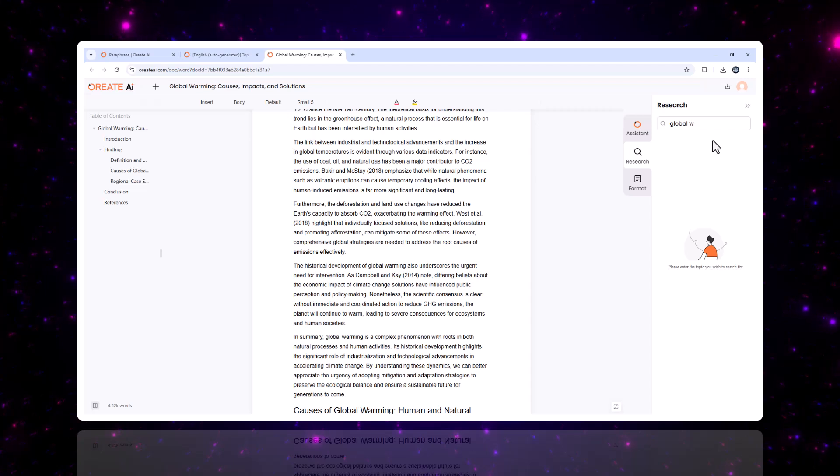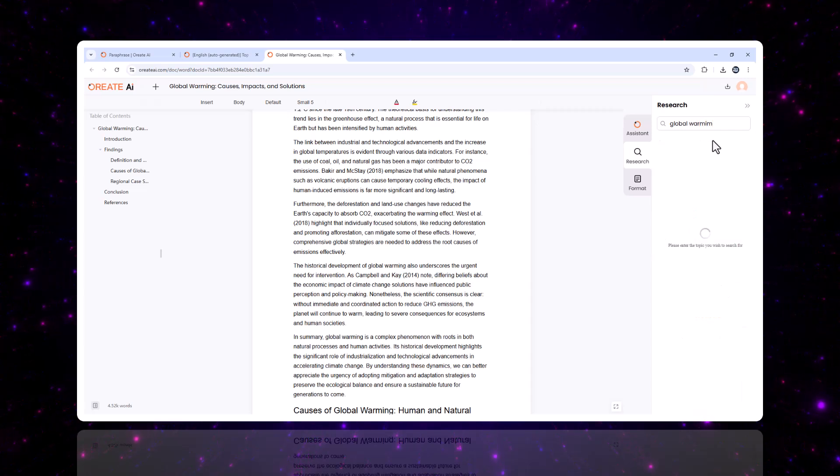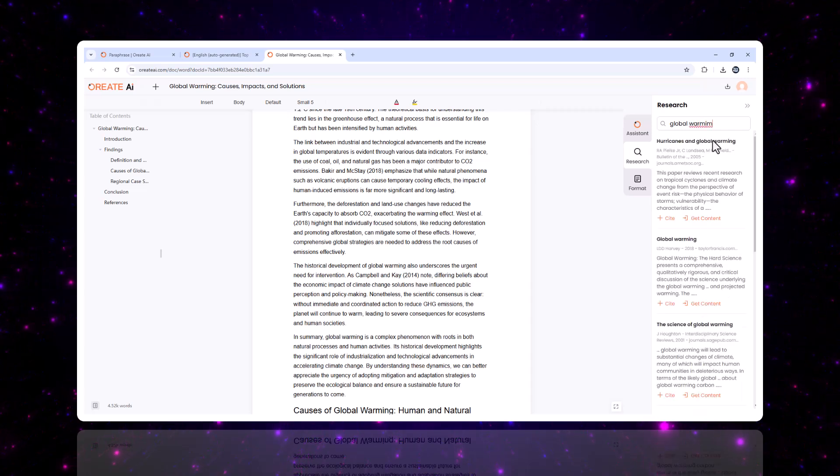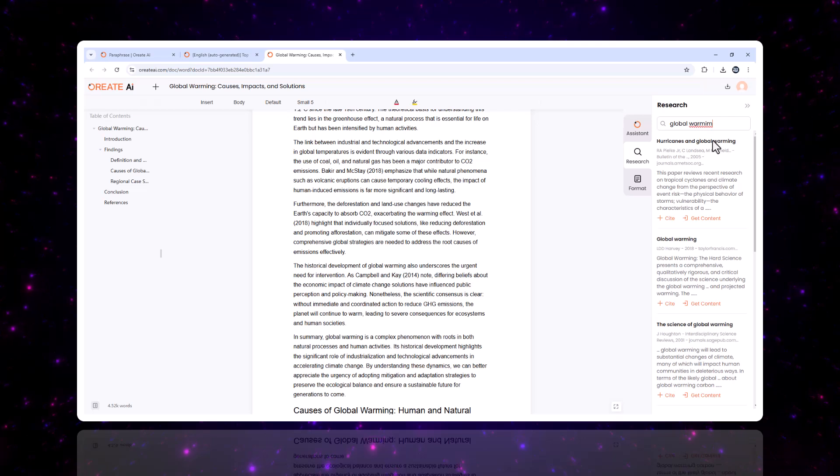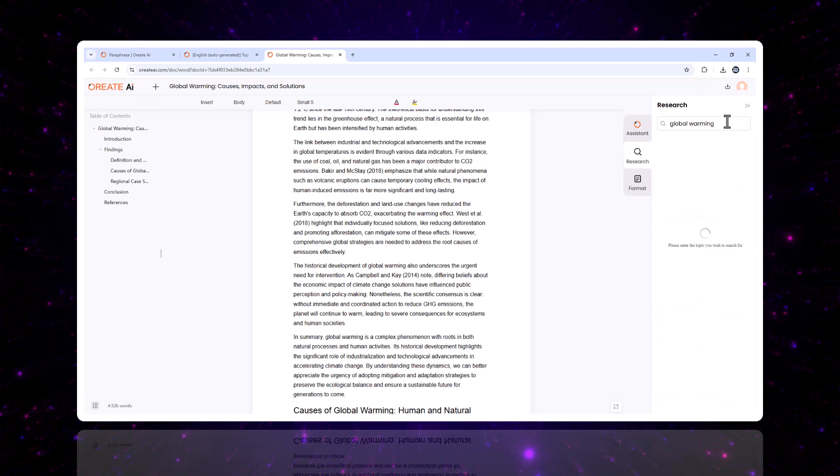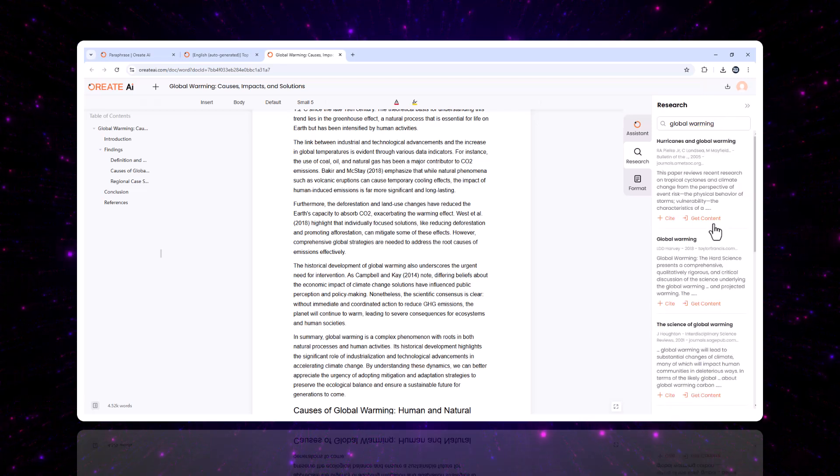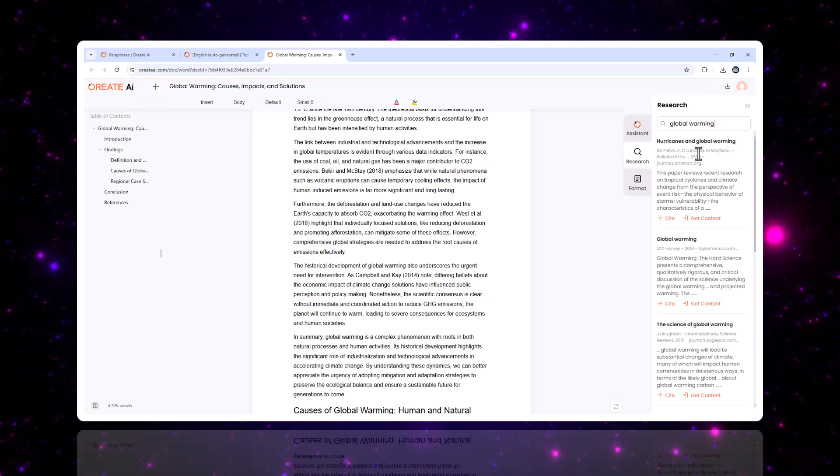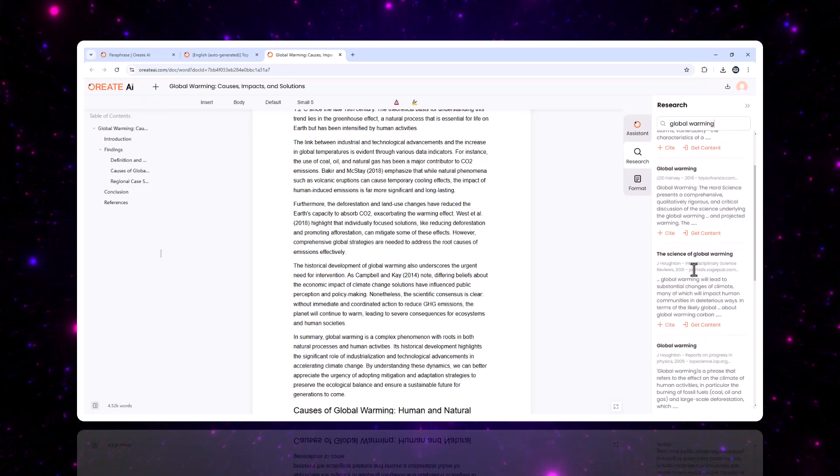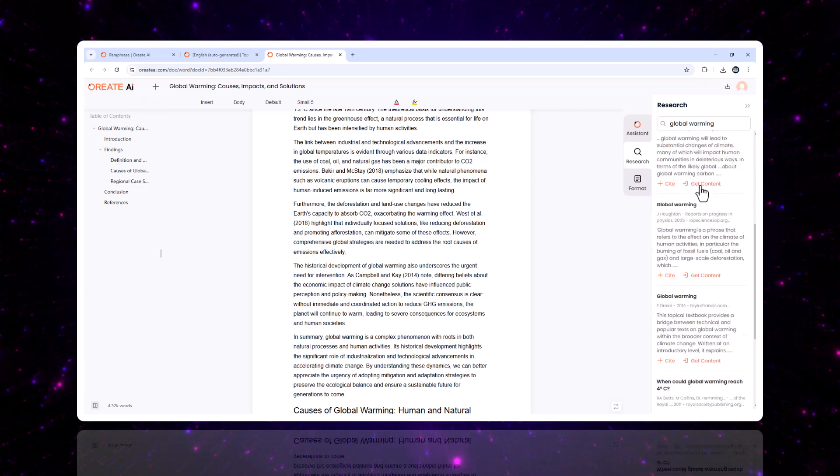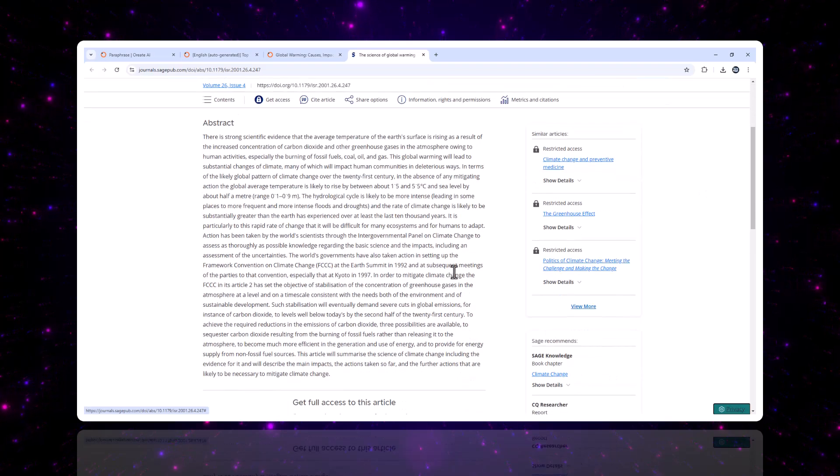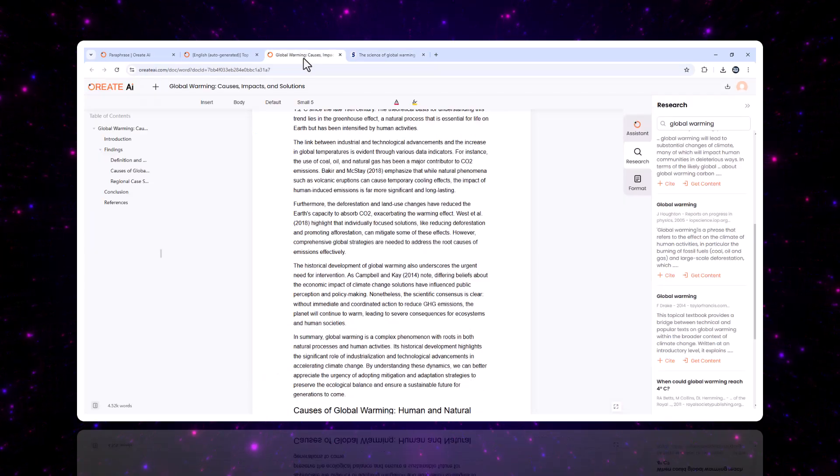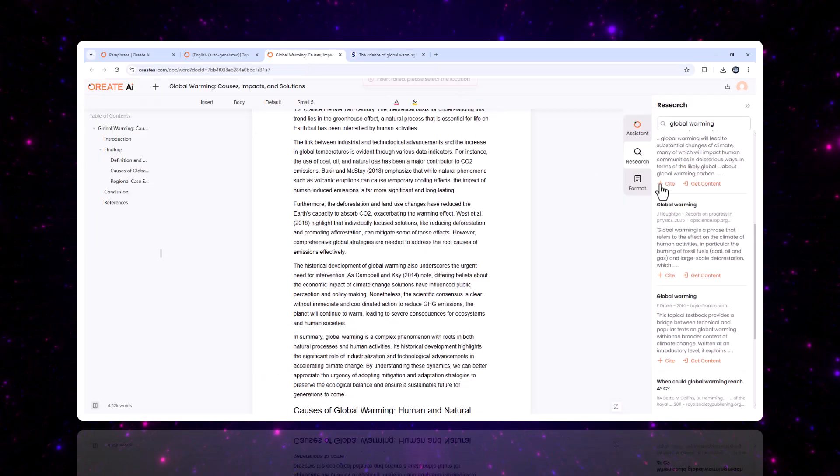Now, let's talk about research. Oriate AI eliminates the tedious process of digging through endless search results by providing a built-in research assistant. Simply enter your topic, and the AI will pull up a curated list of credible resources, including journal articles, studies, and authoritative websites.